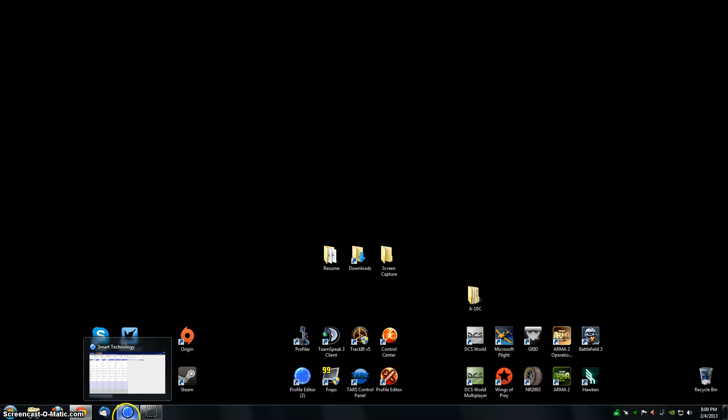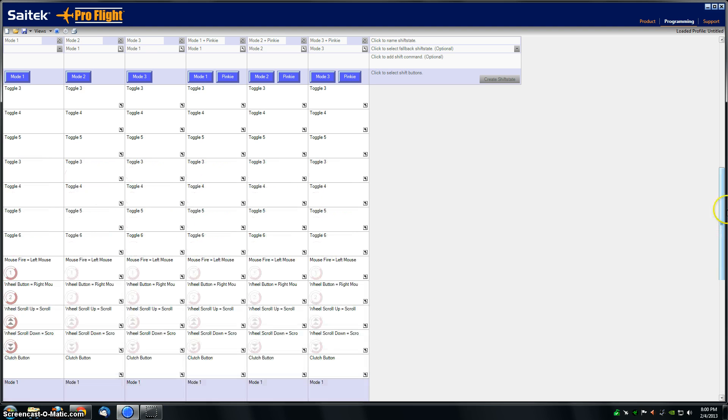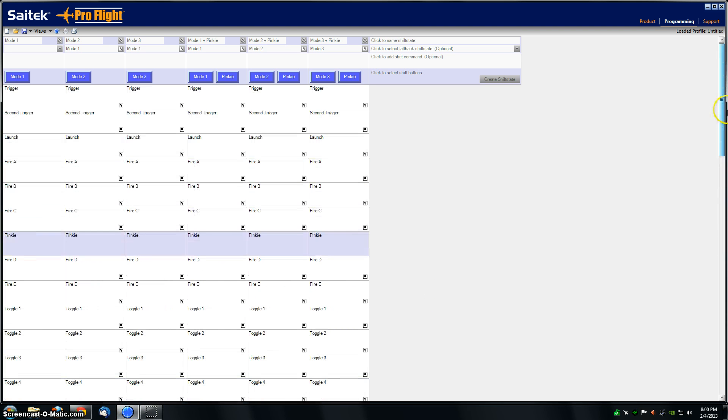Hey guys, this is a quick tutorial to show you how to do a multiple key press command in the SciTech smart technology software.